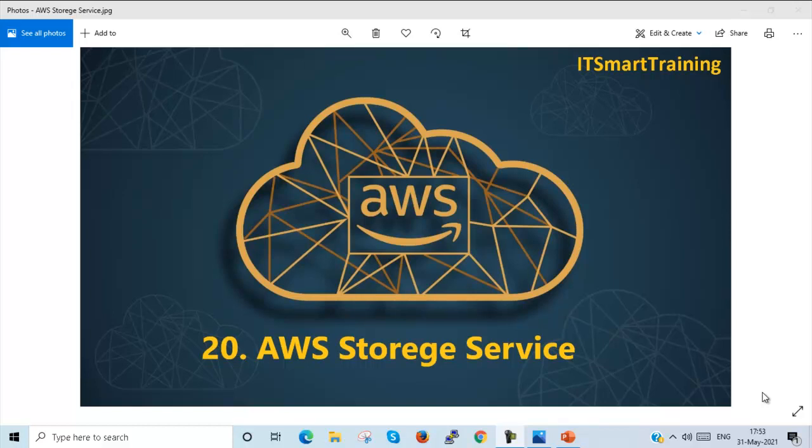Welcome to my channel IT Smart Training. Today we are going to learn AWS Storage Service. If my video is informative, please like the video and subscribe my channel.